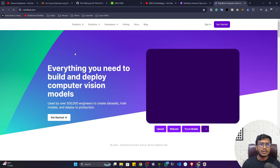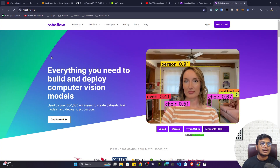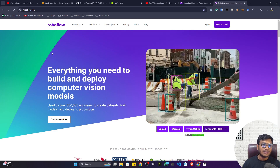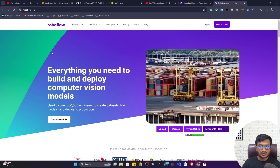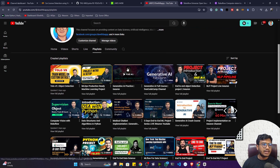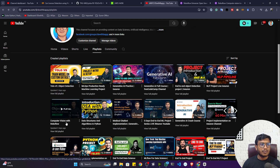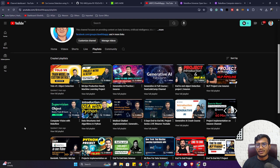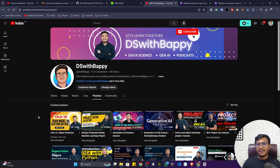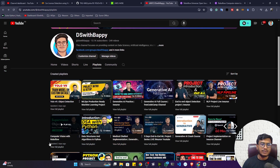There's also Roboflow.com where you can create an account, annotate your data, train your model, and even deploy your model. I already created a playlist called 'Computer Vision with Roboflow' where I explain how to annotate data. In this video I'm not going to cover annotation since I've covered it many times before.